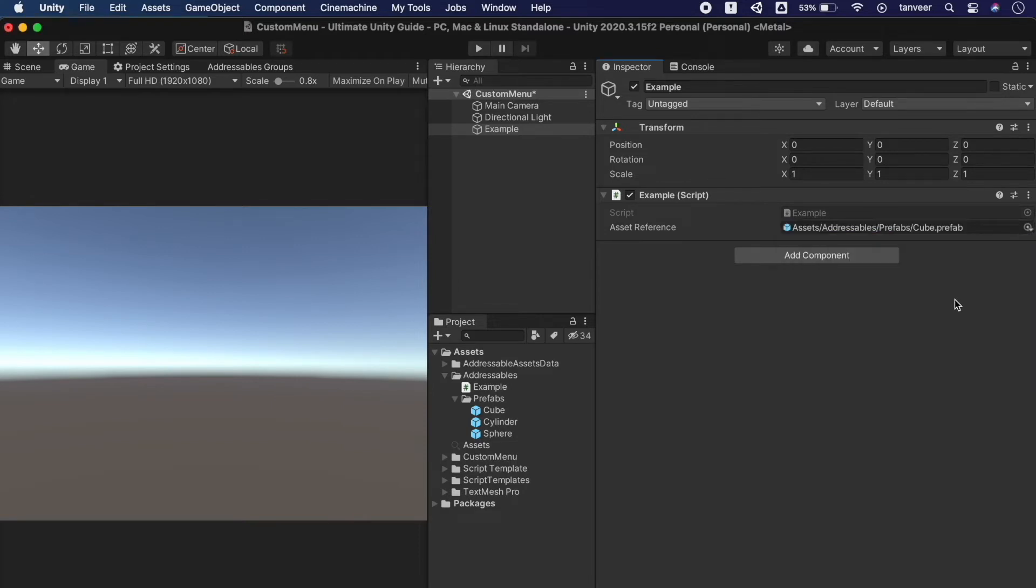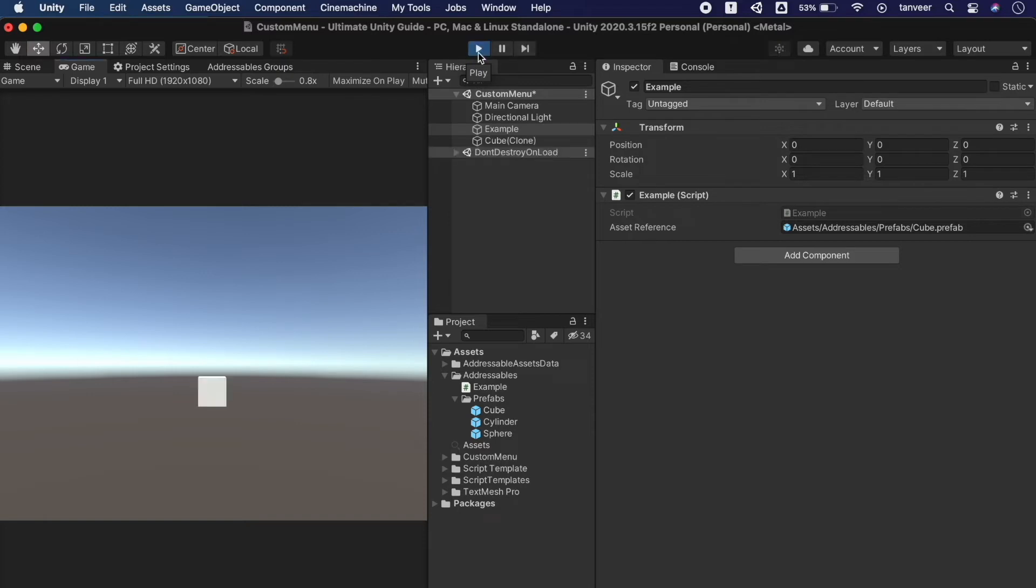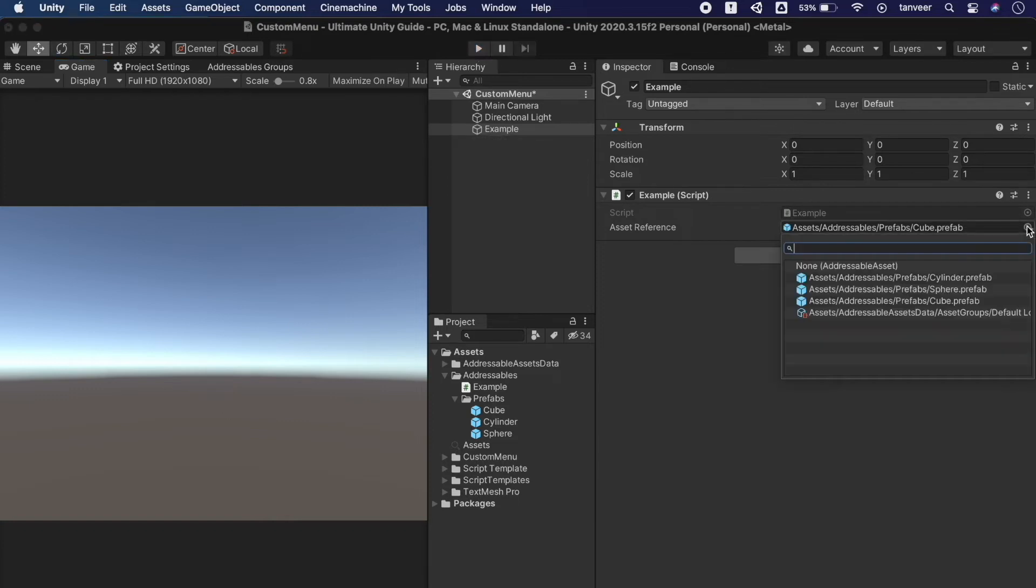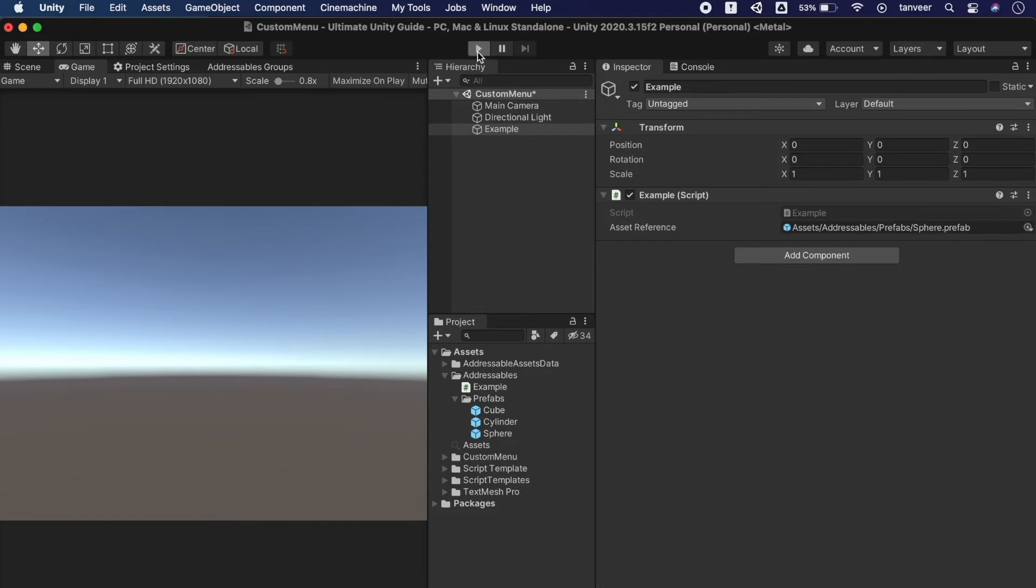I have selected a cube to load it. Enter the play mode, on entering the play mode it should load the cube and we are loading this cube using addressable local. The cube is loaded, our basic functionality and configuration is working with the addressables. Testing it again this time selecting the sphere, testing a third one as well.